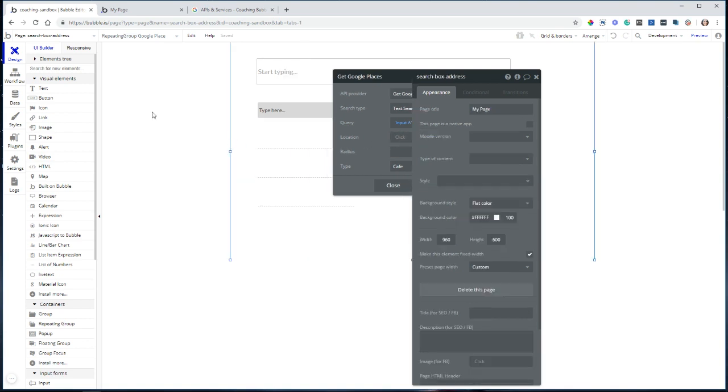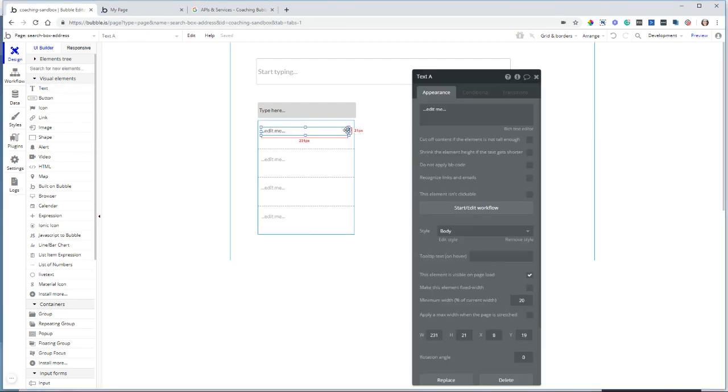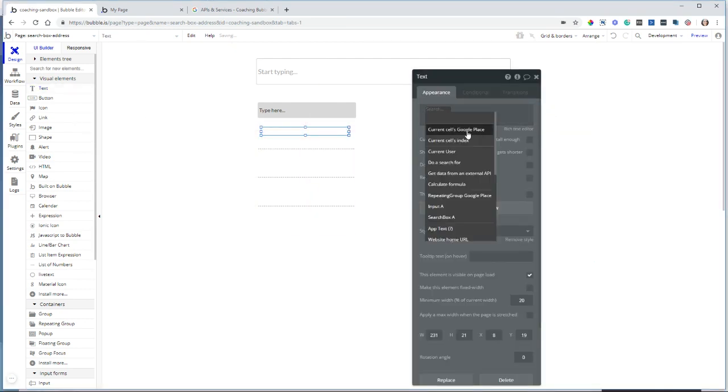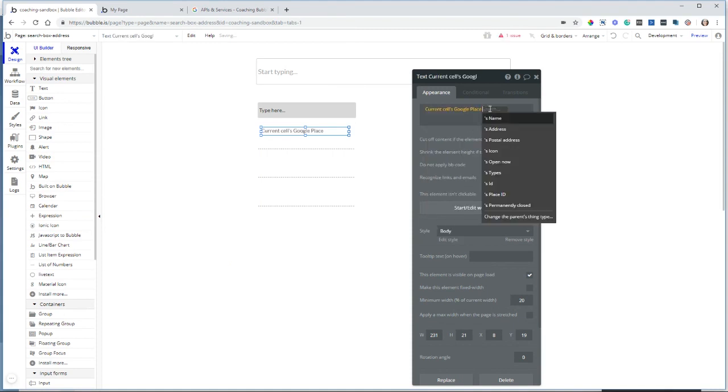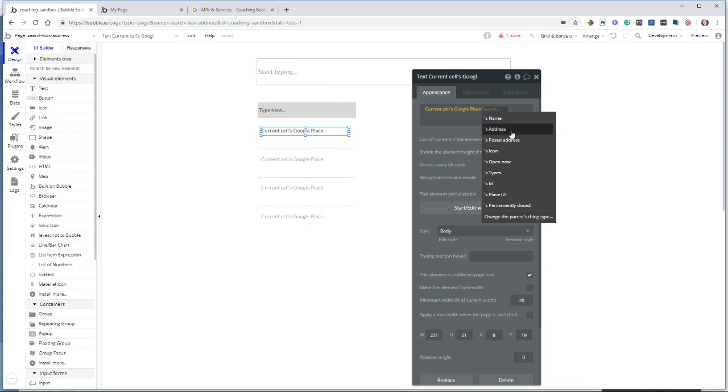Now I'm going to add a text to the repeating group. And this text is going to display the current cell's Google Place name. This is what I was ultimately trying to extract where the search box wasn't able to get that. But you see, you have other things that you can also pull out.